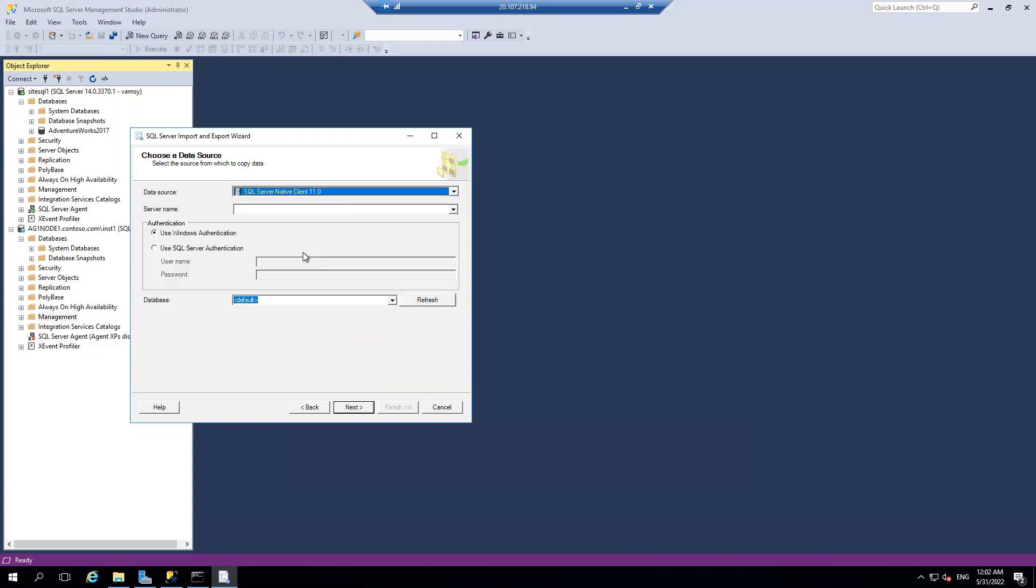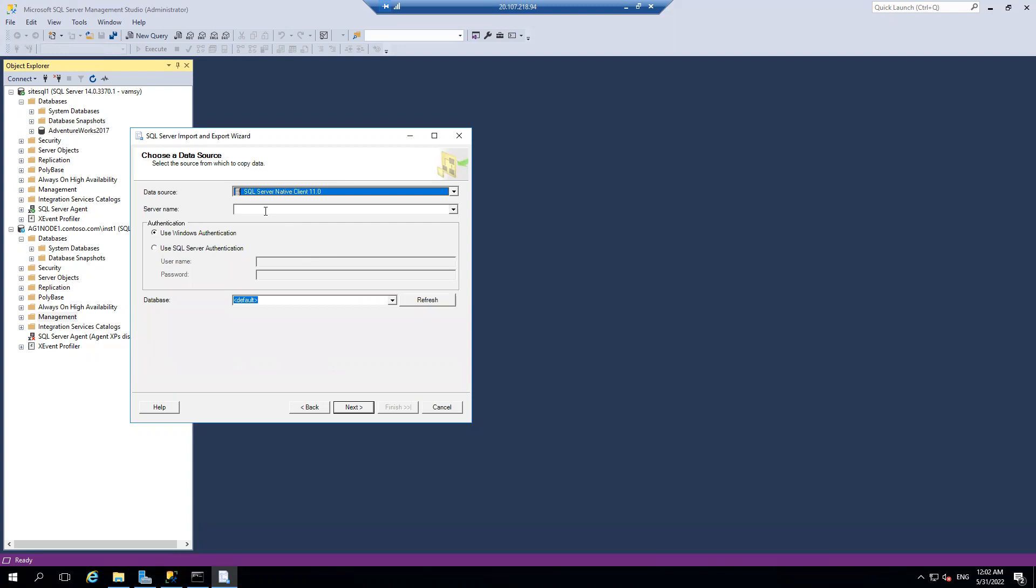It is SQL Server Native Client and the server name is SiteSQL1. I'm using SQL authentication just to rule out Kerberos stuff. Let me check the database if I have any.